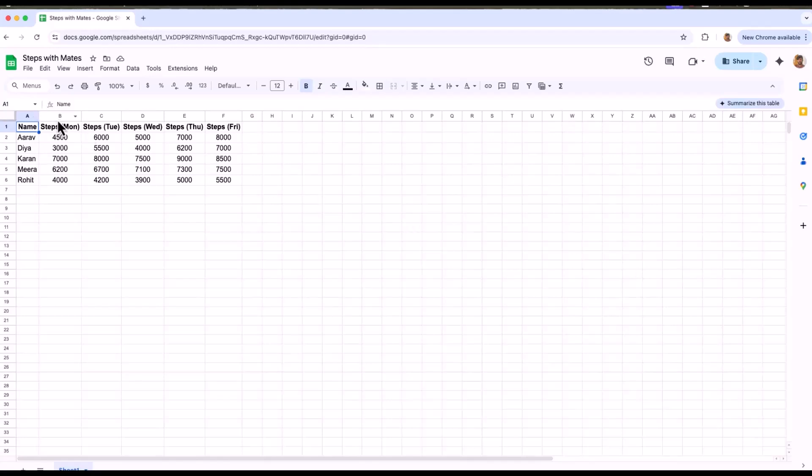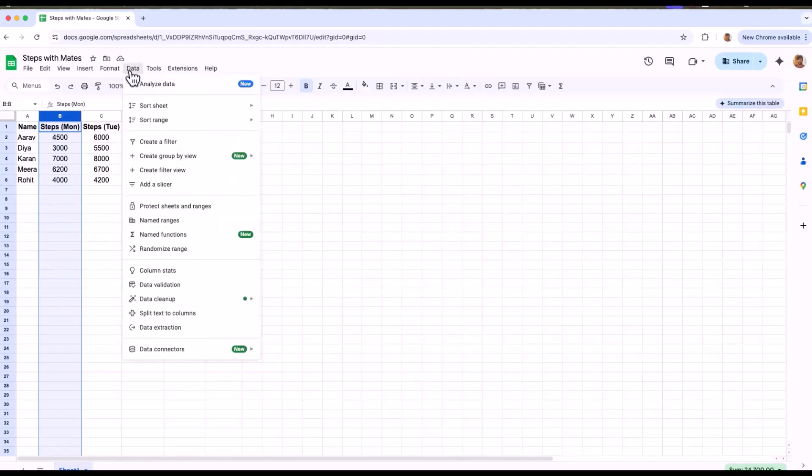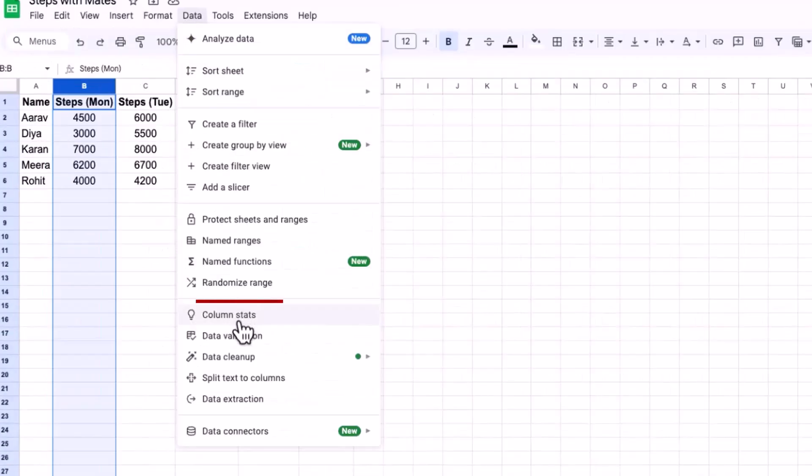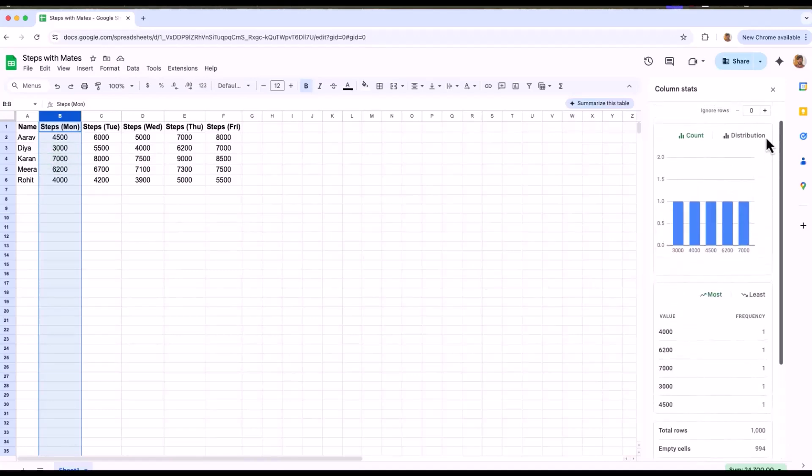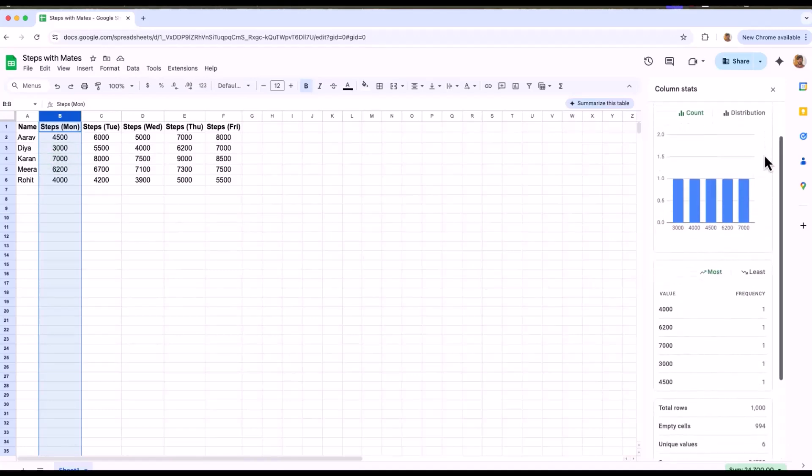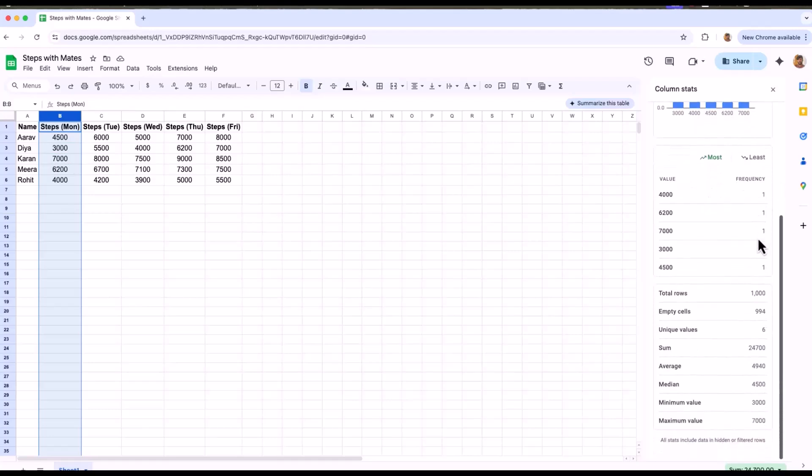And this is how you do it. I will select Monday and when you click on data, we can see column stats. With just one click, you will see a mini histogram, all the values which is sum, average, median, minimum and maximum values.